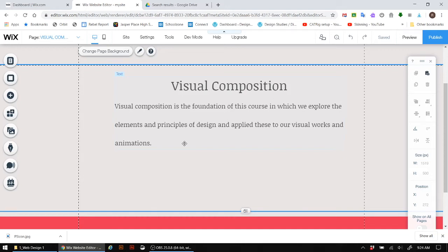So in this video, what we're going to do is explore how to actually take a Google Doc or another format such as PowerPoint or Microsoft Word and put it into our actual portfolio website.